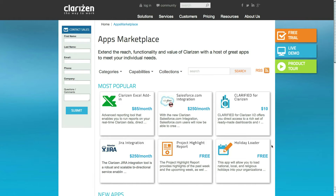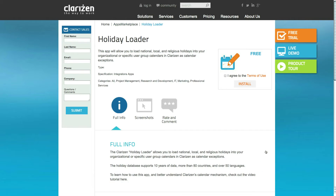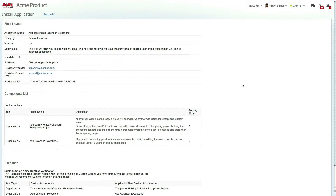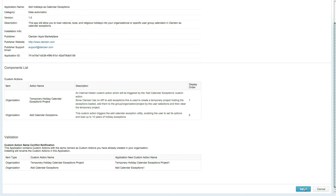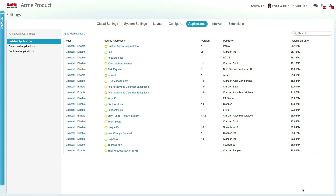Any administrator in the organization can install an app and even develop and publish one. Administrators commonly use the apps capability to develop and thoroughly test new configurations on test environments such as the Clarizen training box before deploying and running the new flows on their organization's live environment.